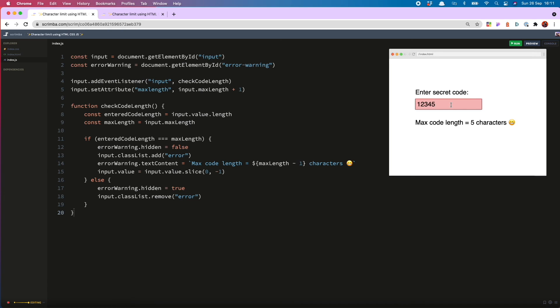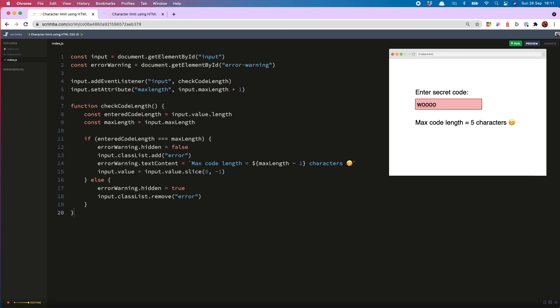And just to prove to you that this works, I can now remove it. And our error indications are gone again. Woo! Oh no, that woo is too long. We can do a woo with three o's, but not four.